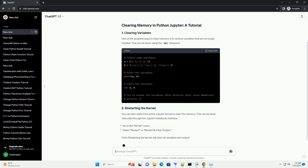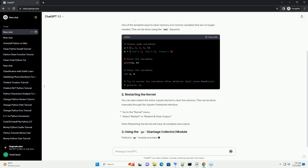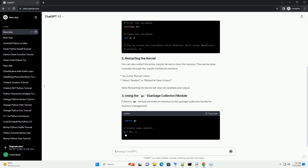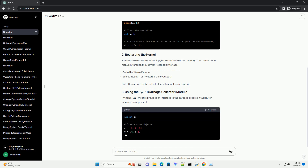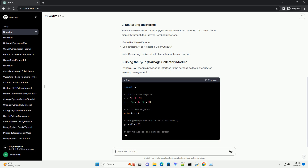You can also restart the entire Jupyter kernel to clear the memory. This can be done manually through the Jupyter Notebook interface. Note: restarting the kernel will clear all variables and output.